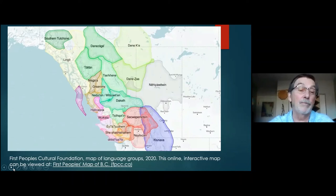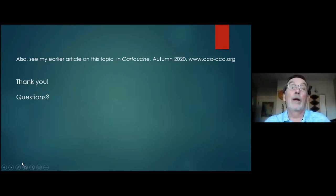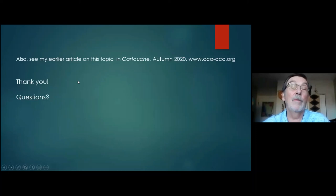I wrote an article in Partouche in 2020, and you can have a look at that if you have any questions — I'd be pleased to answer.